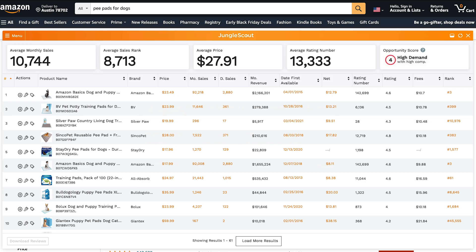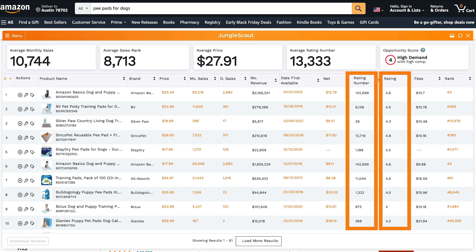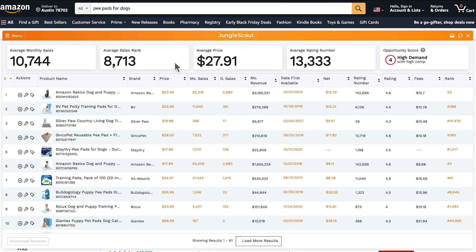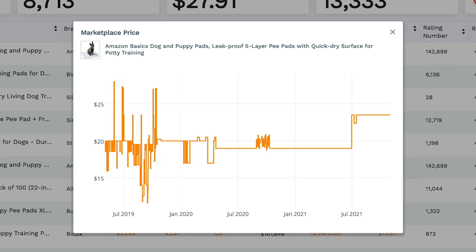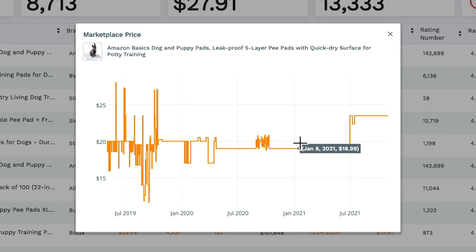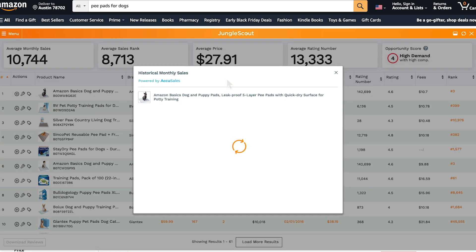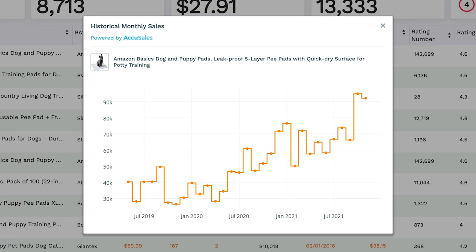The other fields included are the number of reviews, the average star rating out of five, and the best seller rank. The orange numbers are clickable, so let's take a look at those. Here you get historical data — if you're looking at the price, you can see how it's changed over time. The same applies to the monthly and daily sales. This is really helpful to determine the seasonality of a product.